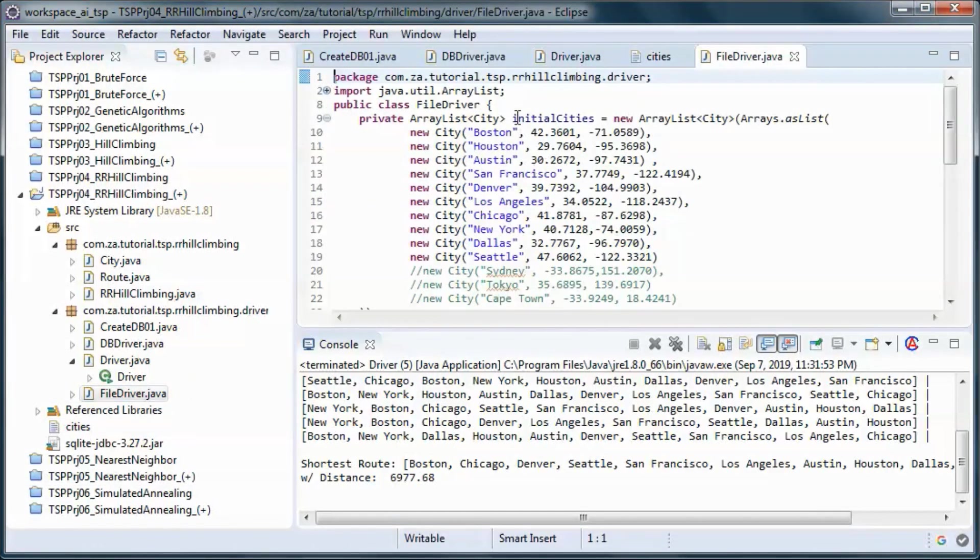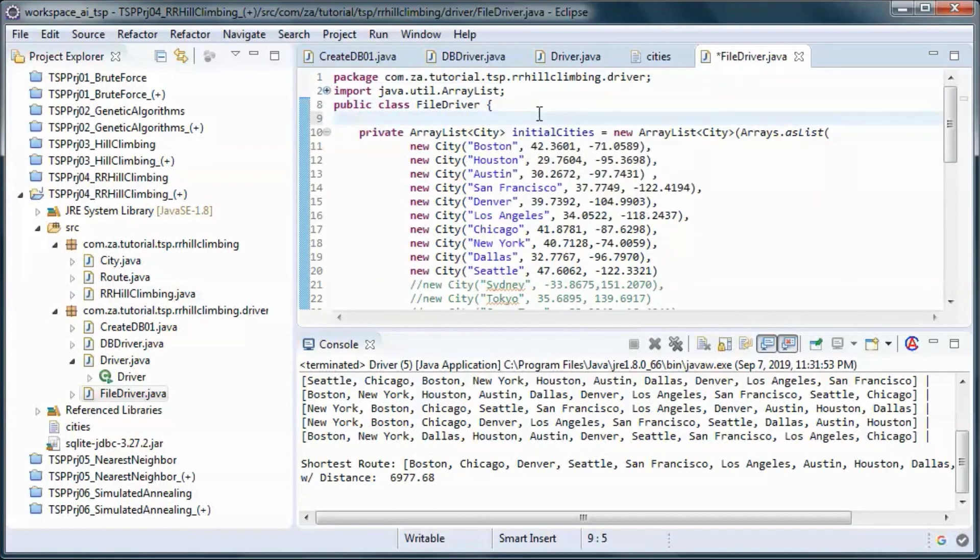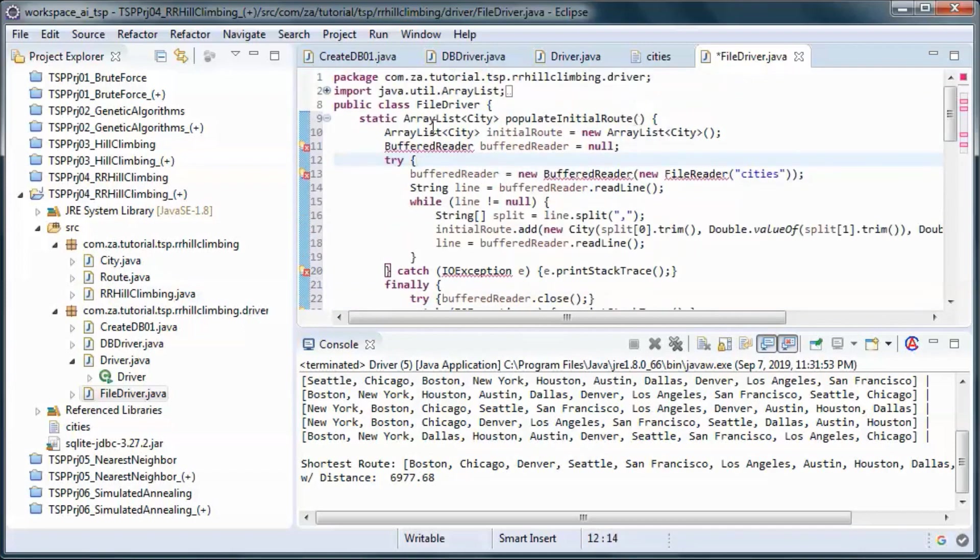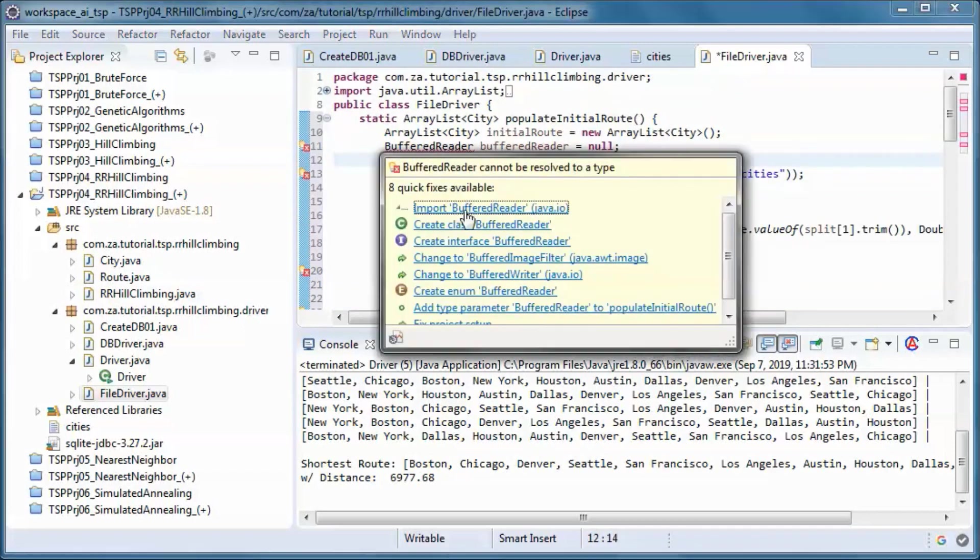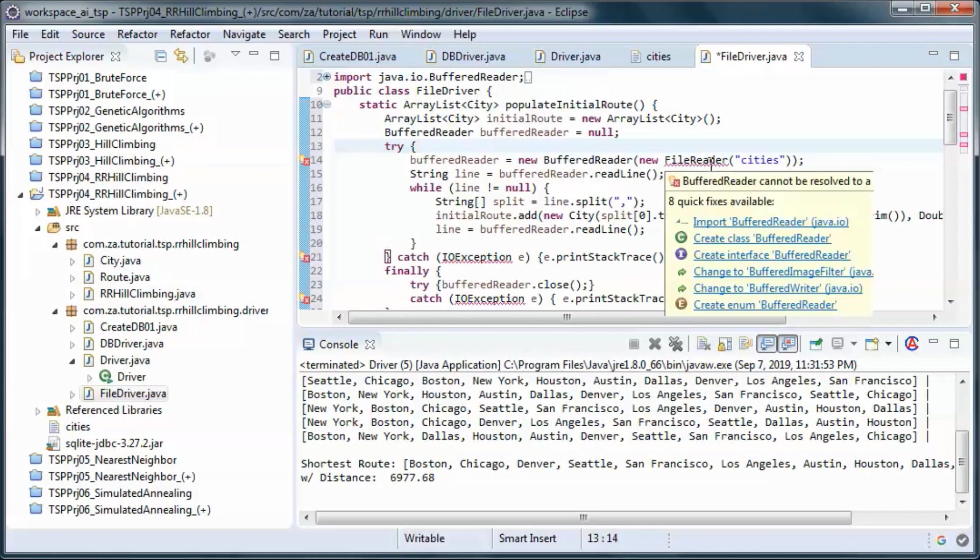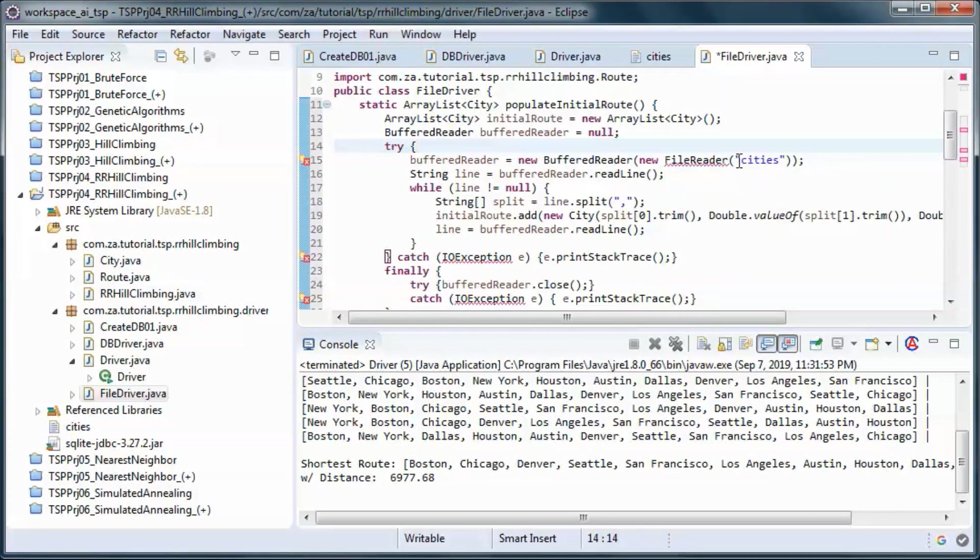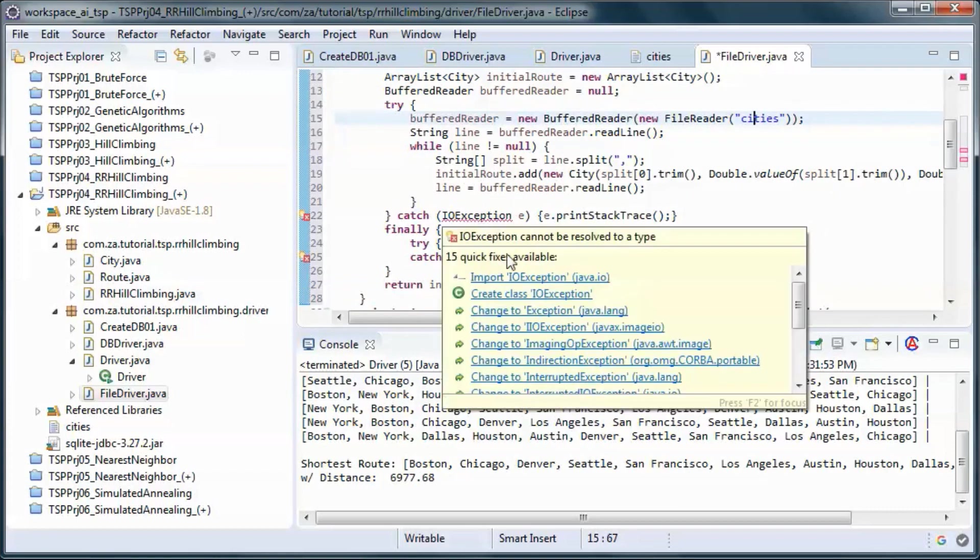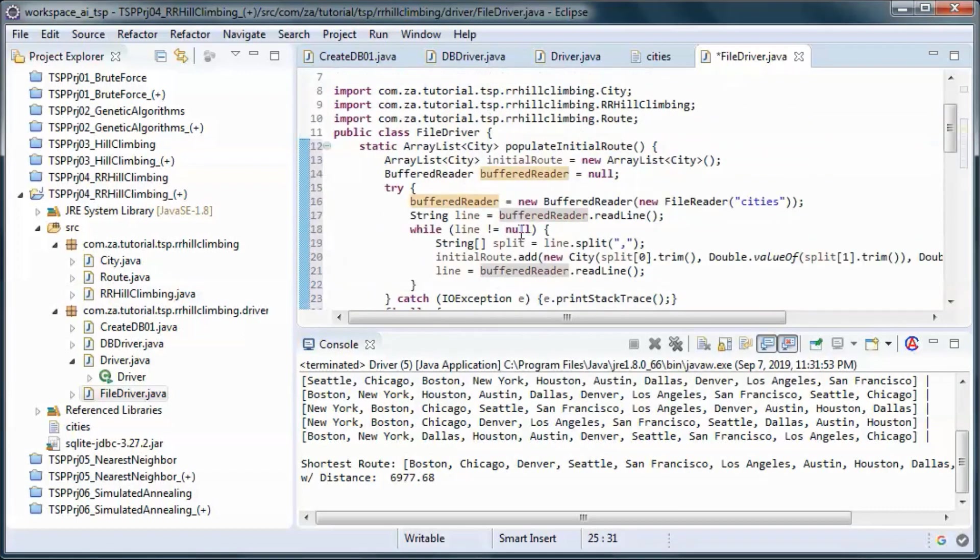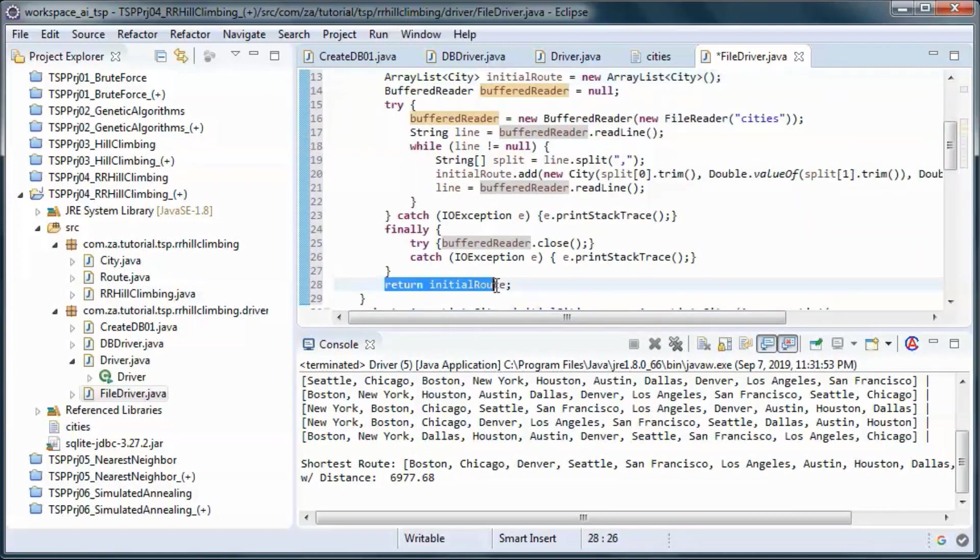And this method here will pick up the cities from the cities file and put them in an array list and return it.